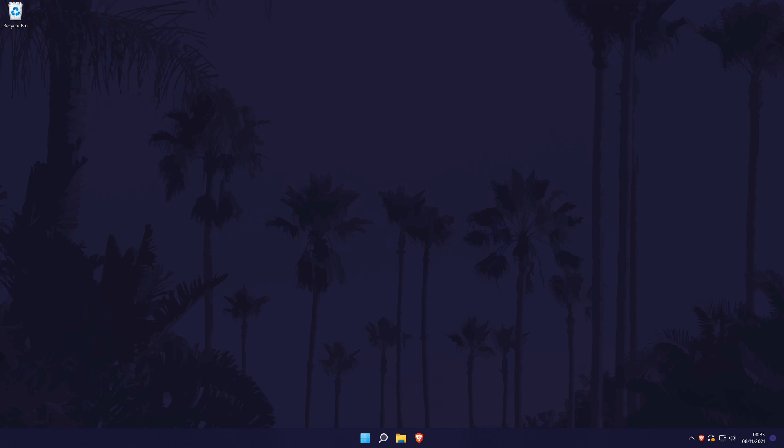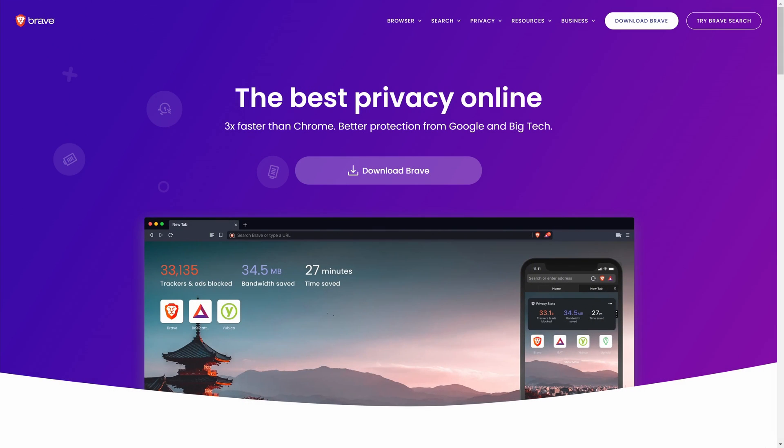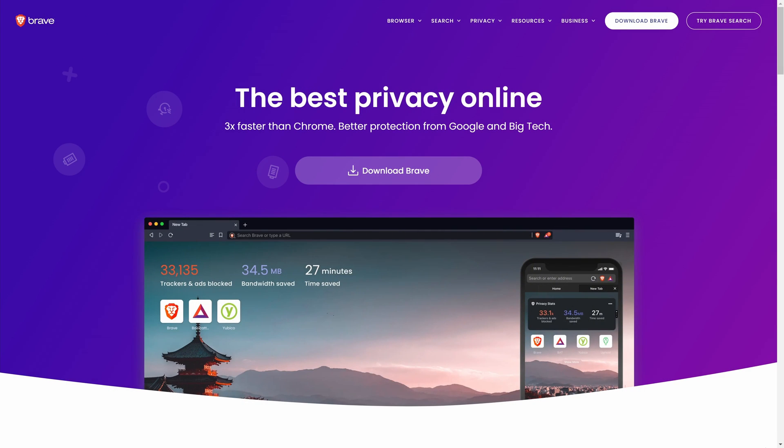To download Brave, head to the link in the description and you should be on this page. You should also be able to get here by searching for Brave on your search engine. On this page, click on the download Brave button which should be in the centre of the page.